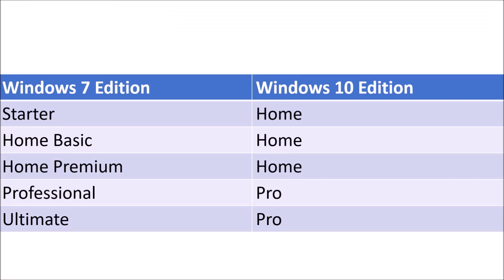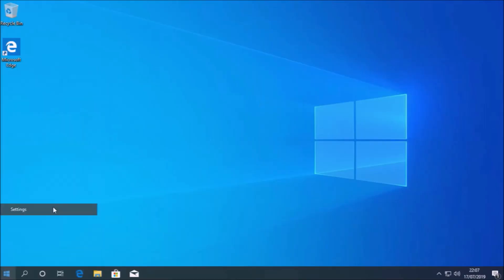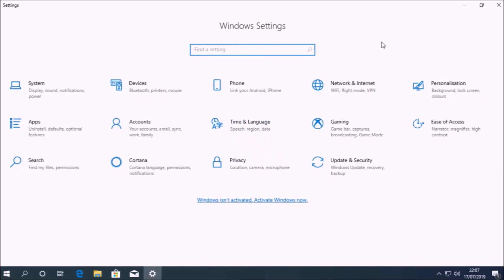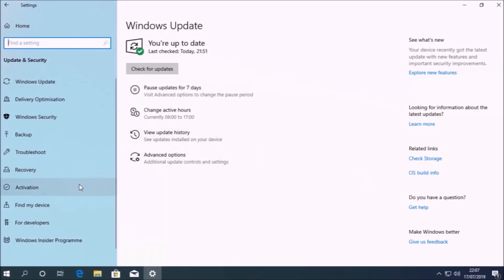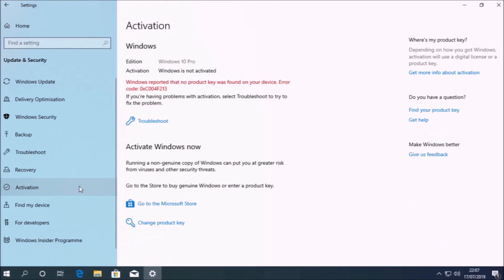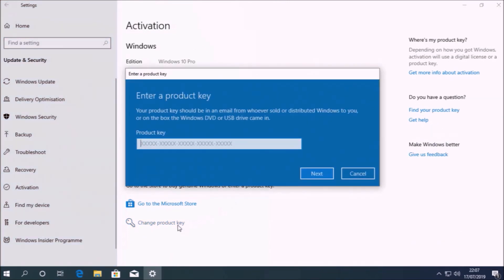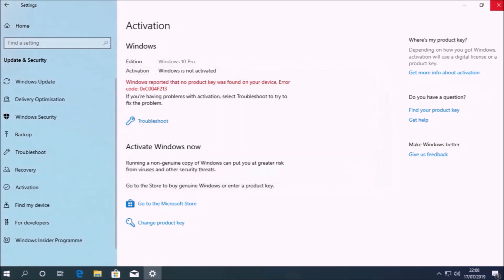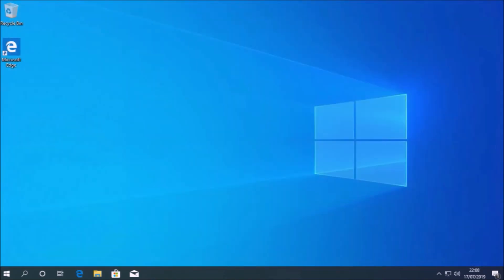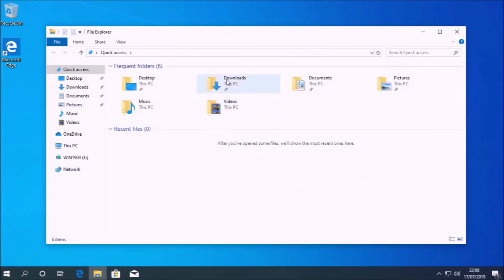For the free upgrades, if you were running Windows 7 starter, home basic, or home premium, install Windows 10 home. If you were running Windows 7 professional or ultimate, install Windows 10 professional. Once you've done this, you'll notice that Windows 10 isn't activated. If you go to the activation screen, you've got the option to change the product key, but we're assuming the product key is faded, so we can't do this.